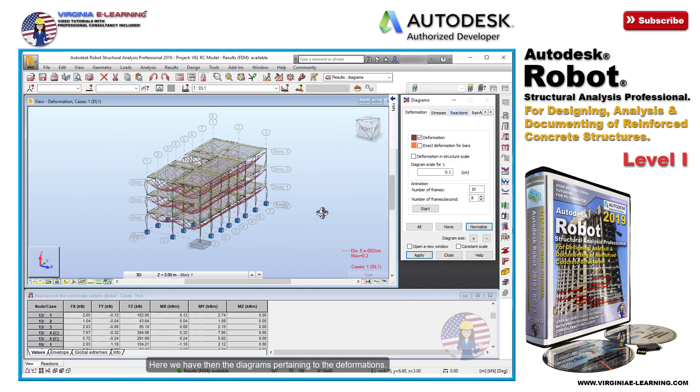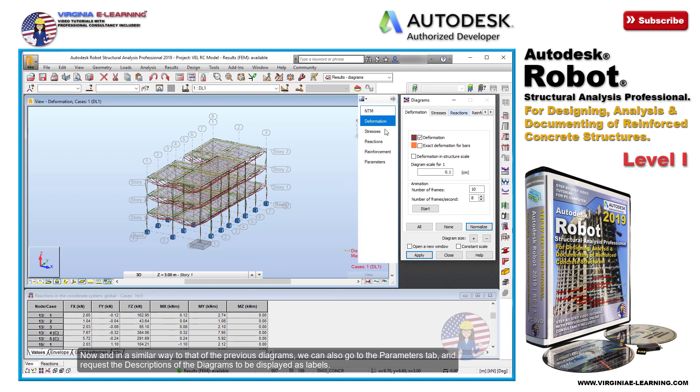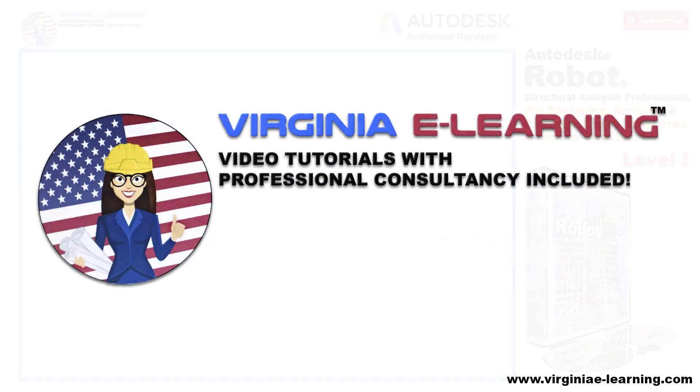Here we have the diagrams pertaining to the deformations. In a similar way to the previous diagrams, we can also go to the parameters tab and request the descriptions of the diagrams to be displayed.